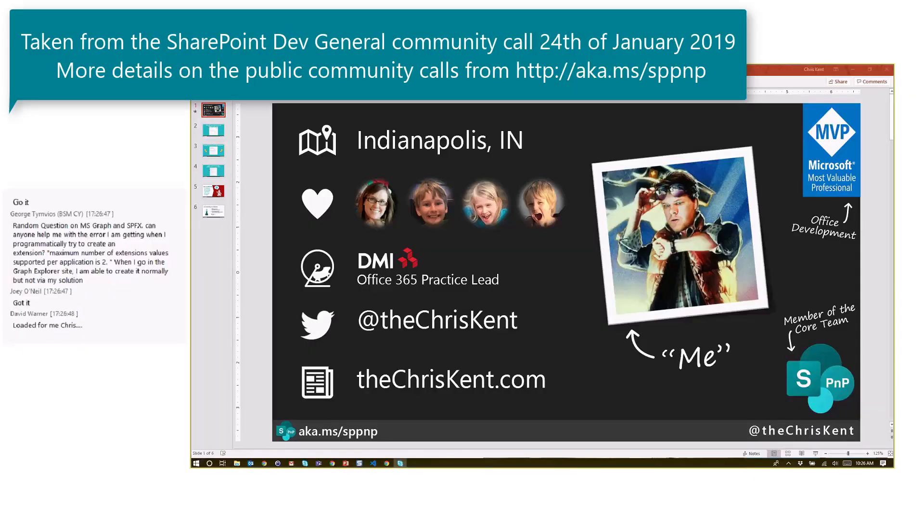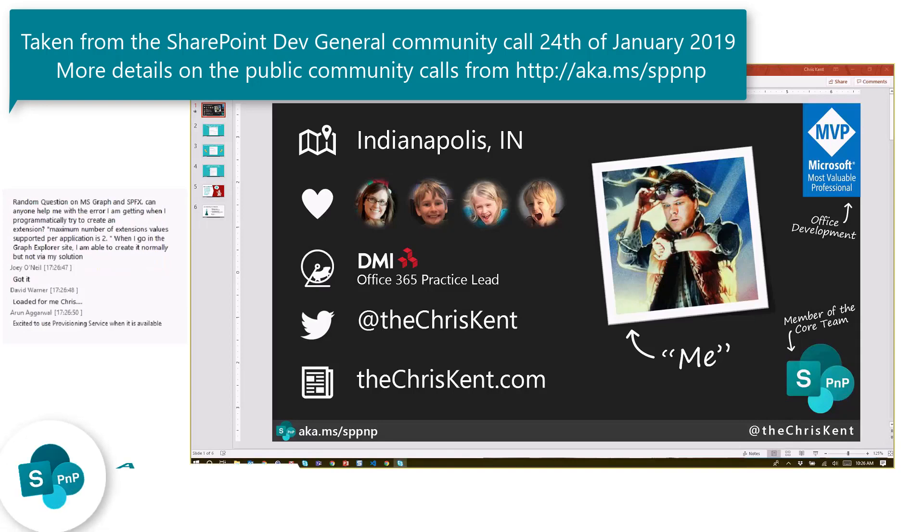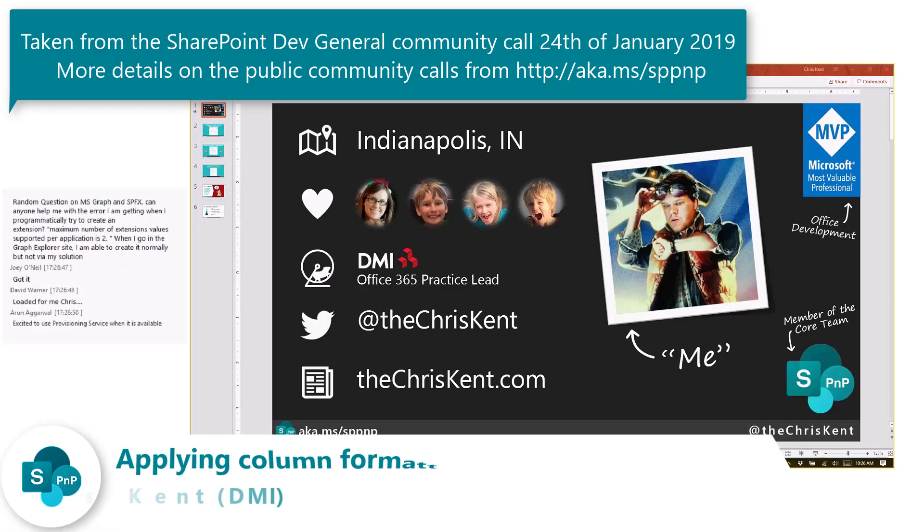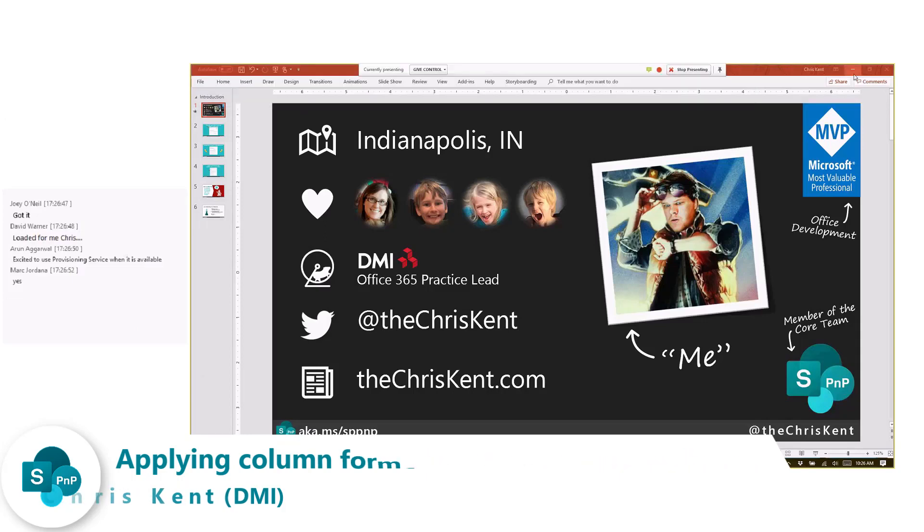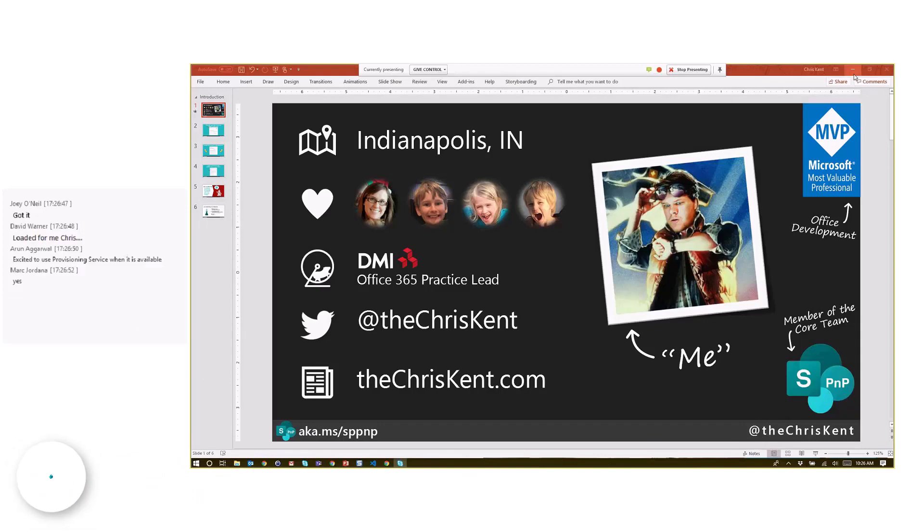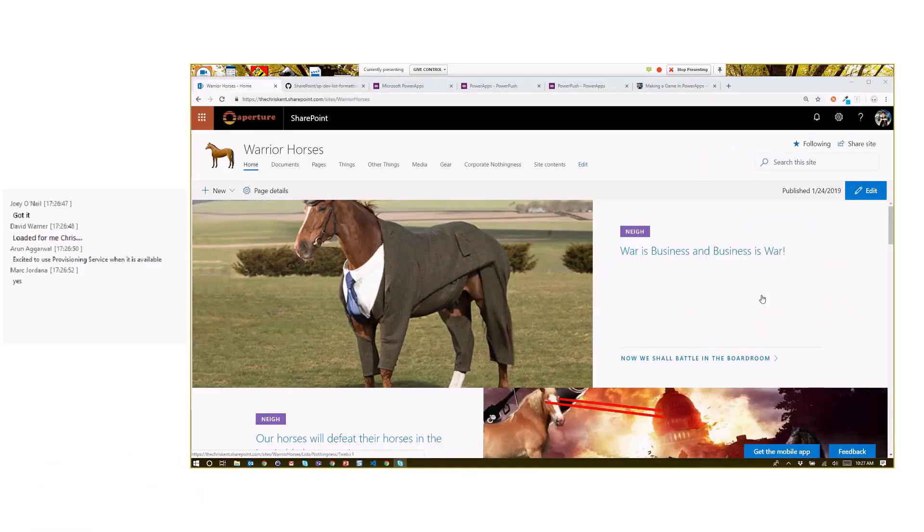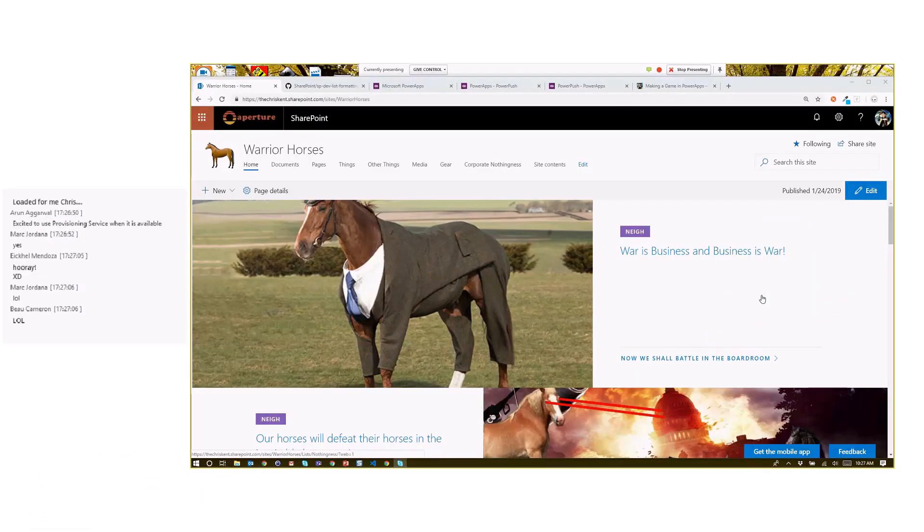Okay, hi everybody. I'm Chris Kent, I'm an Office development MVP and a member of the core team. Let's take a look. So as you'd be glad to know, for your marketing overlords are concerned about the warrior horses, the warrior horses have gone corporate.